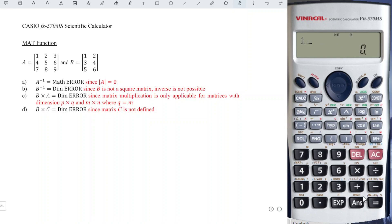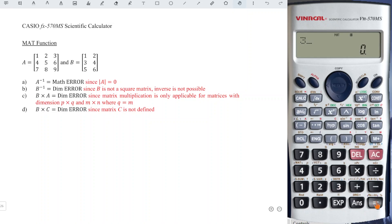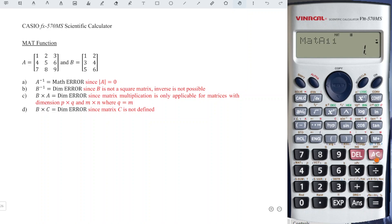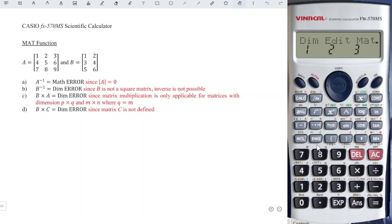N represents the number of columns, so three as well. Matrix one-one, first row first column, we have value one — press one and equal. First row second column we have two, press equal. First row third column we have three, press equal. And so on: four, five, six, seven, eight, and nine. After that press AC to continue. Now we should define matrix B — shift four again, define dimension.